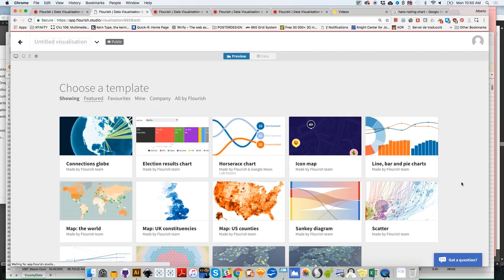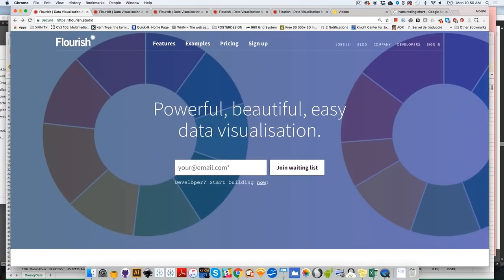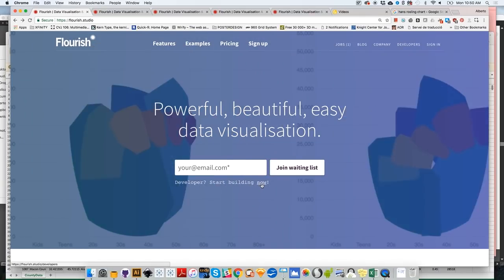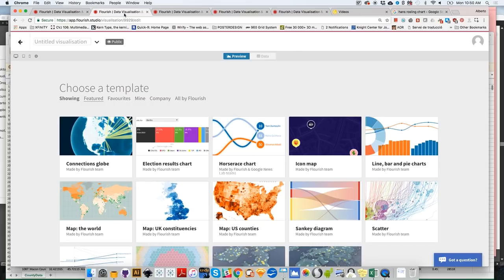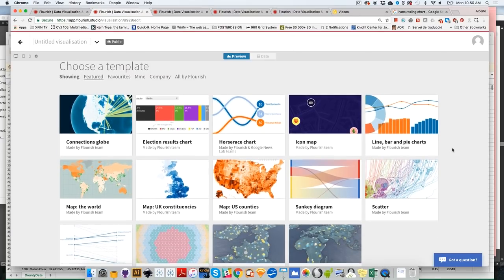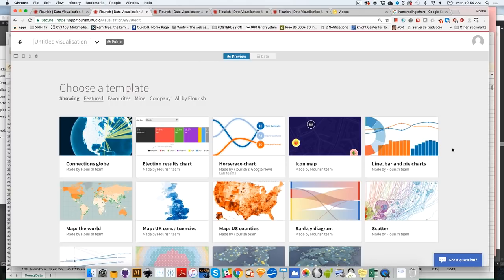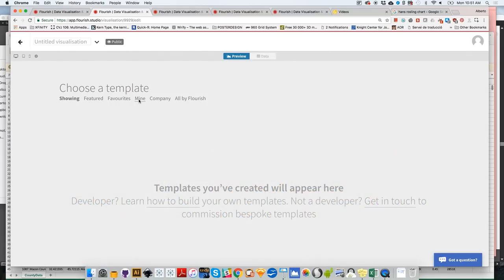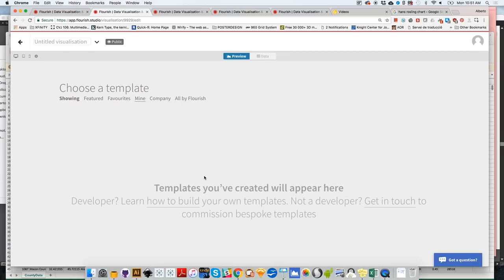By the way, this is just an aside. You may have noticed that on the initial screen, it says developer, start building now. And this is because Flourish, besides giving you the option of using pre-existing templates, as long as Flourish is driven by JavaScript and HTML and CSS and so on and so forth, web technologies, if you have a D3 or JavaScript developer in your team, or if you are a web developer yourself, you will be able to create your own templates that you can add to my templates. So here you have a link that takes you how to build your own templates. So you can create your own JavaScript templates. You can upload them into Flourish and then you can populate them with your own data.